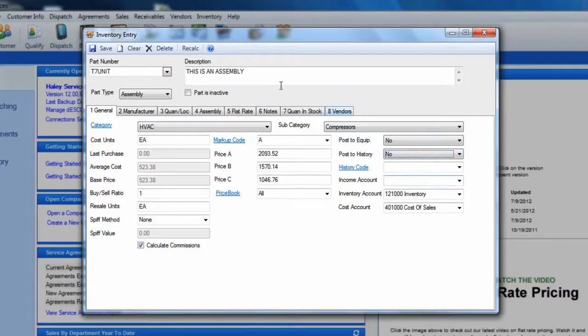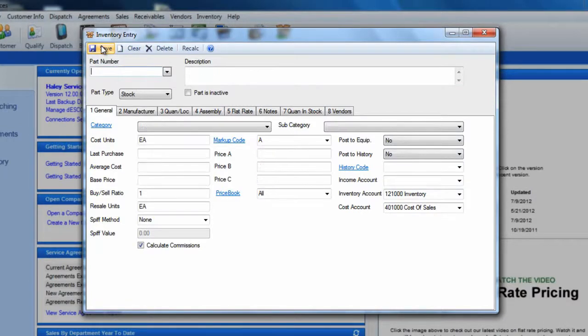When you are finished, simply click the Save button and you are done. This concludes our tutorial on setting up assembly items.